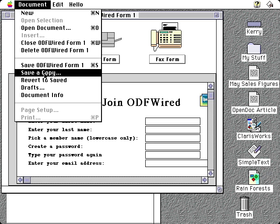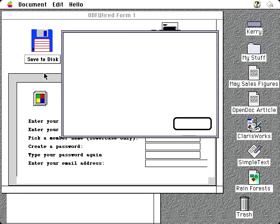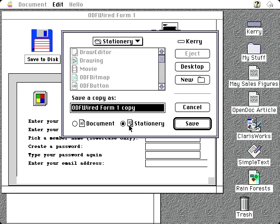To do this, just use the save a copy command and click the stationery radio button, and give the stationery a better name.